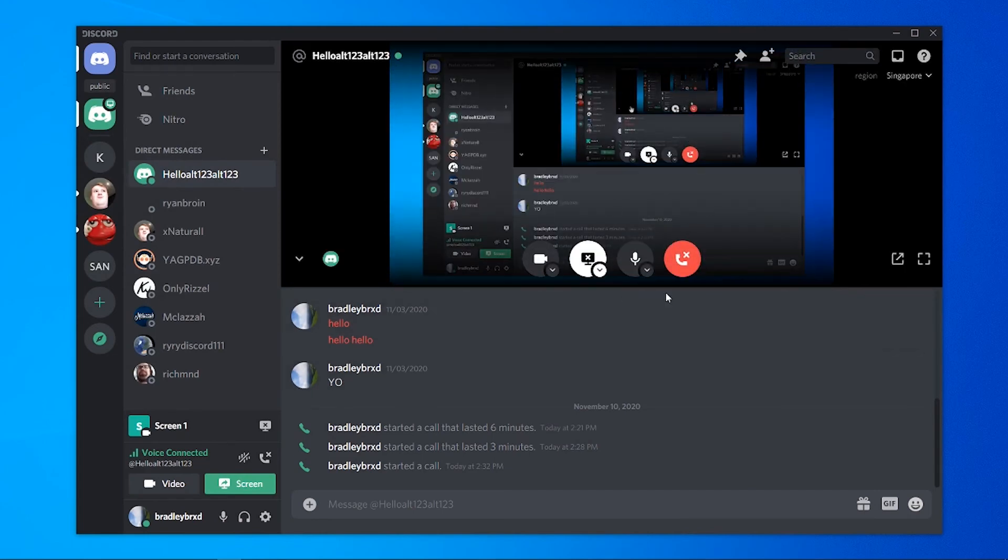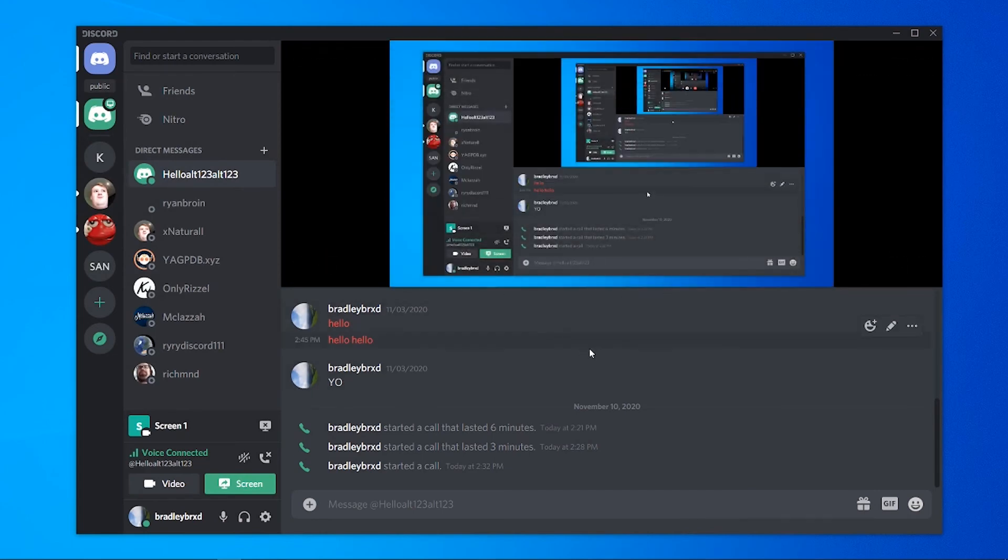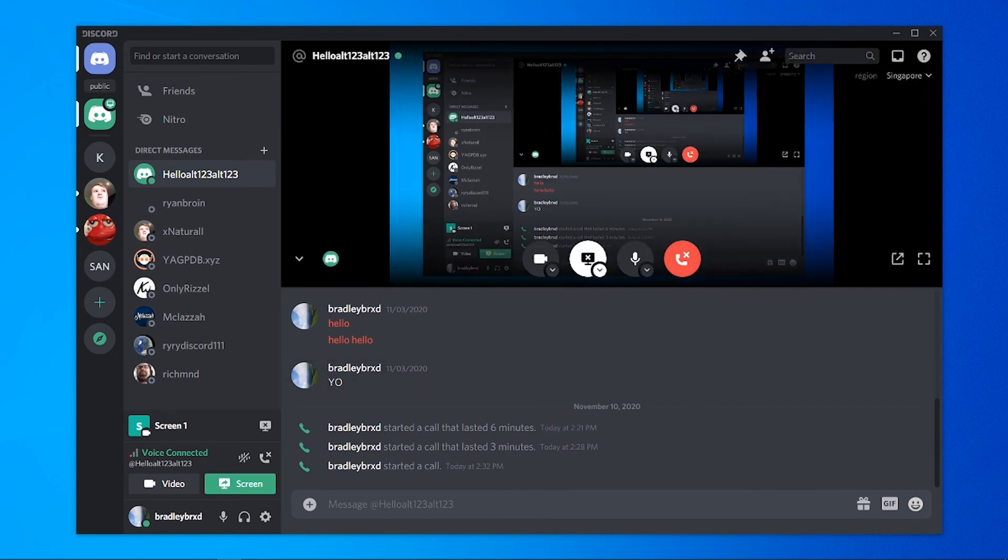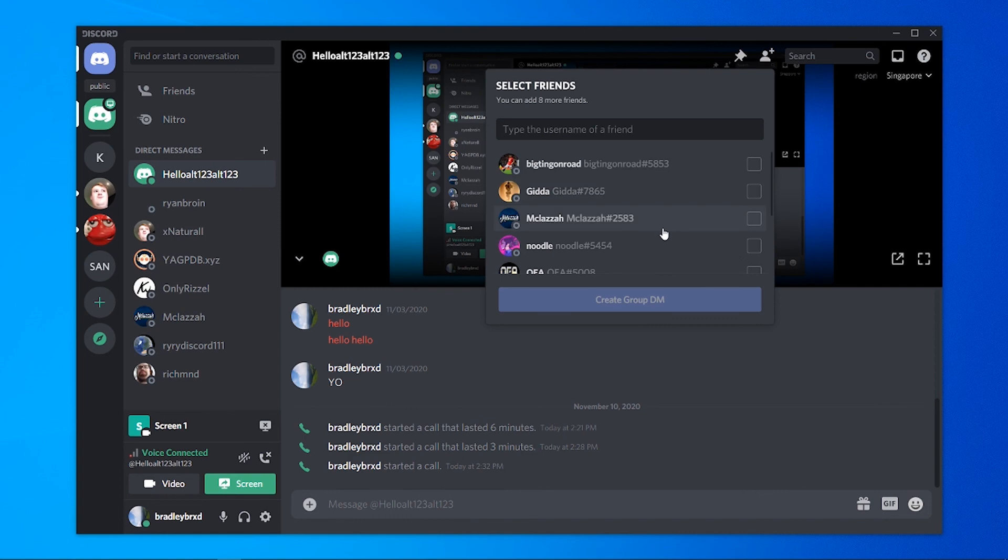So your screen is now sharing. Now if you want to invite more people, like I said, you can invite up to nine people. Just go to the top right, click add friends to DM and here you can add up to nine people into the same group DM.